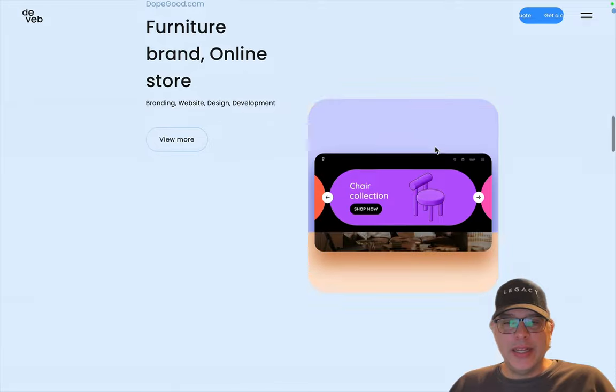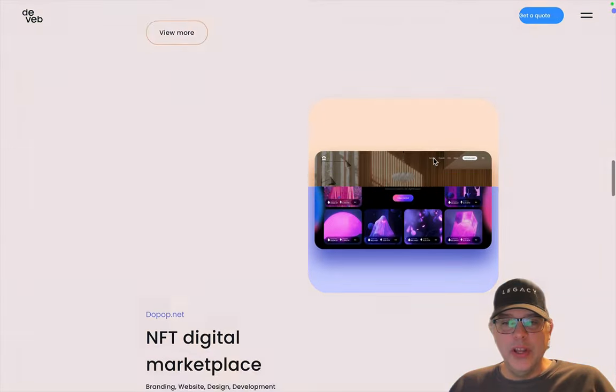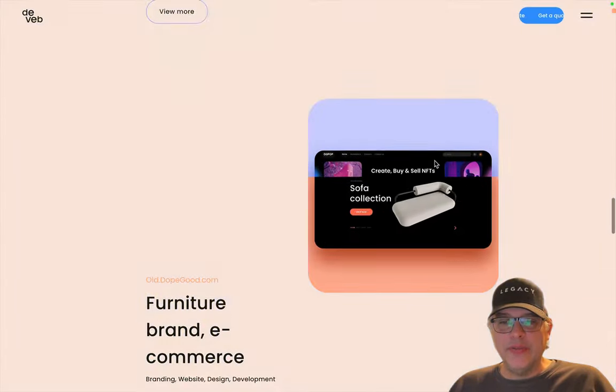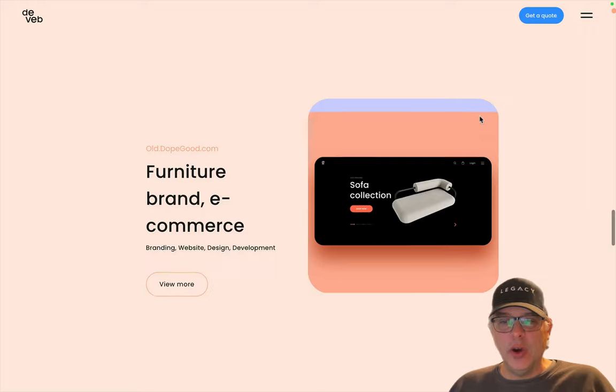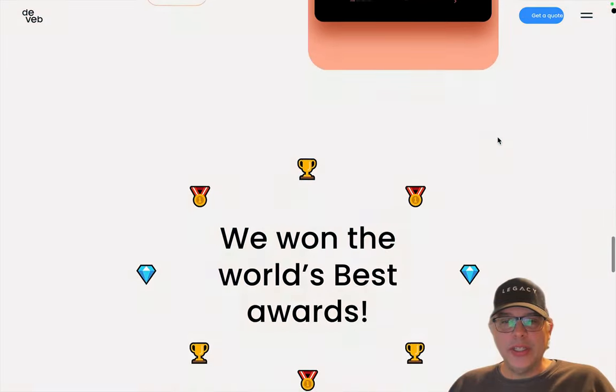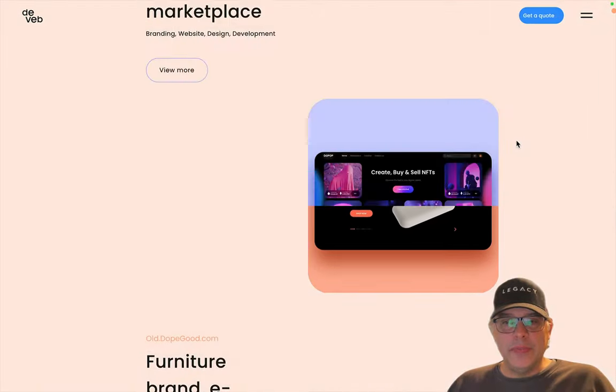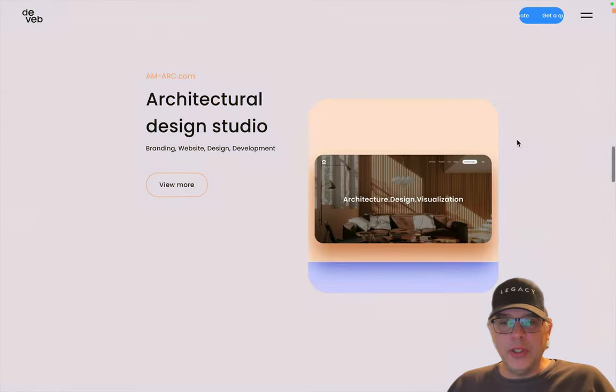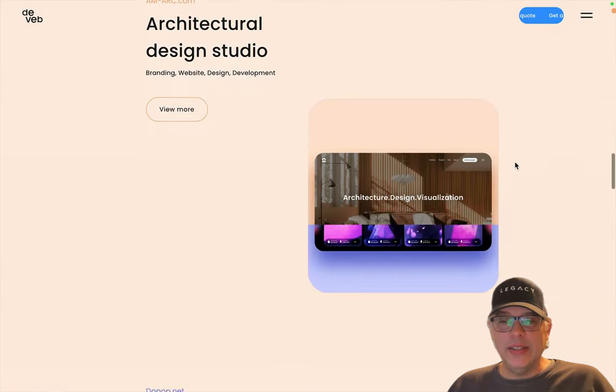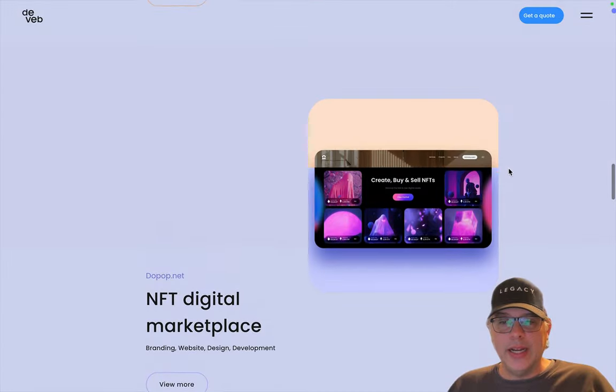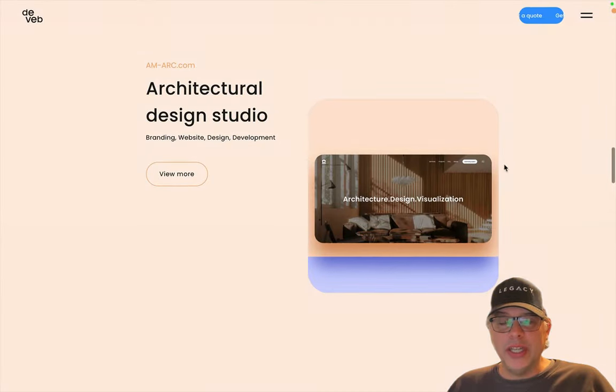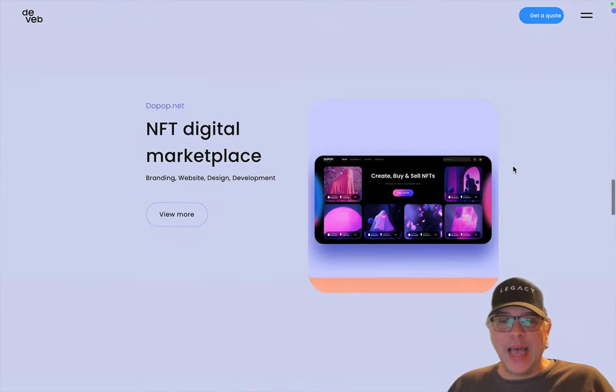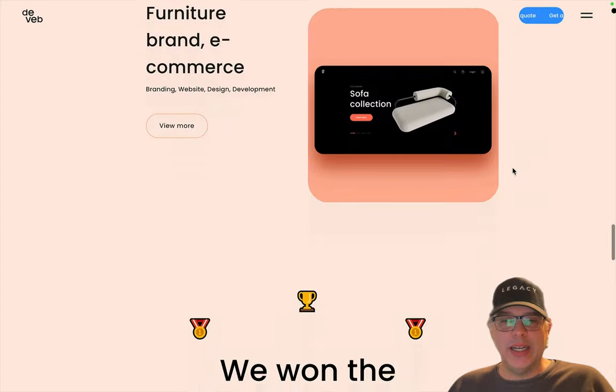You'll notice that as content scrolls in on the left, we have this really nice mask reveal going on over here on the right. Now that's probably just a clip path animation that doesn't require too much, but what's really nice, if you focus in on here, you'll notice there is a little bit of vertical motion going on with those images as the clipping is happening. It's a really, really nice touch.